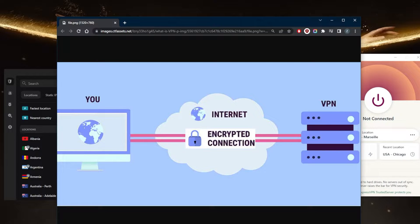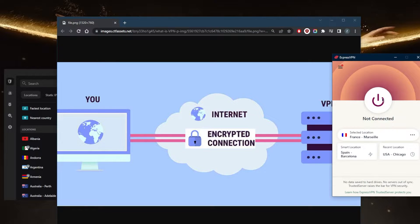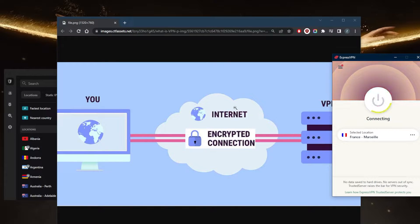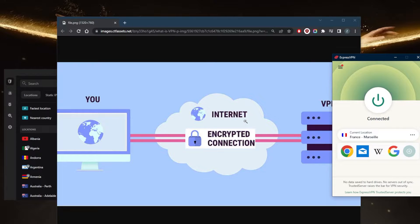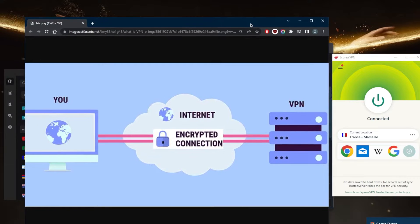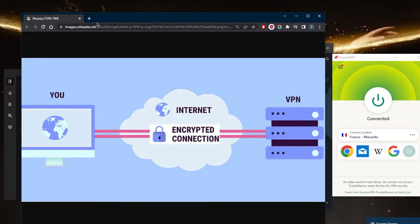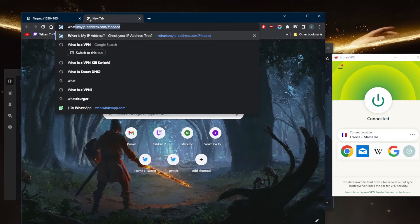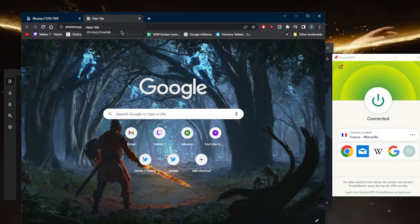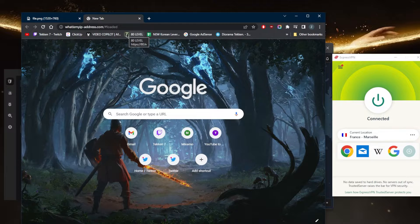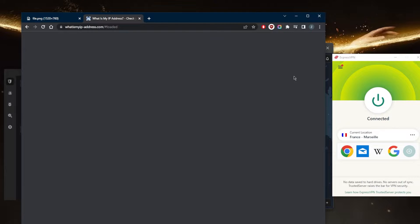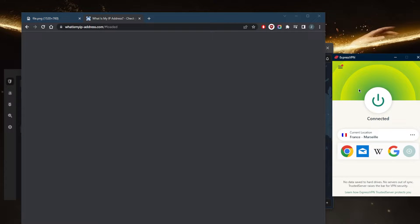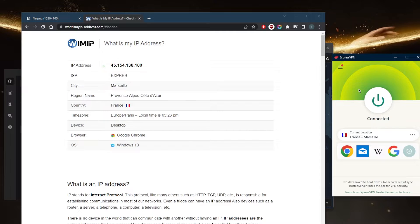When you connect to a VPN, your internet traffic is routed through an encrypted tunnel to a server managed by the VPN provider. In this case, I'll be in France as far as my internet is concerned. If I go to my IP finder, it'll think that I am in France.